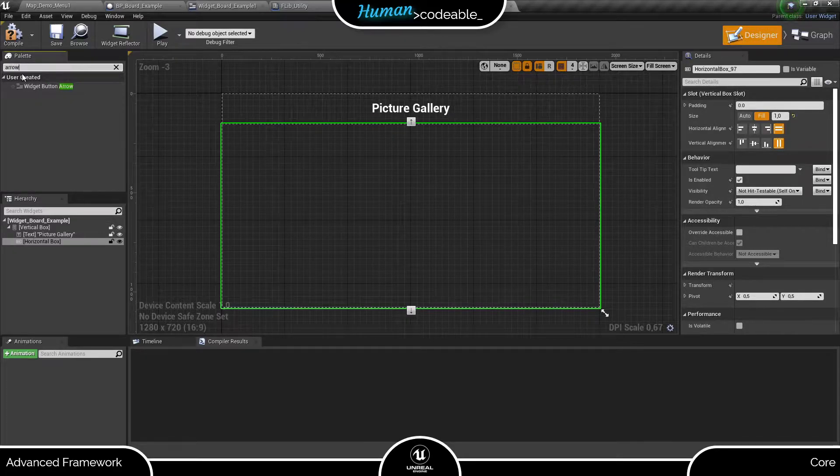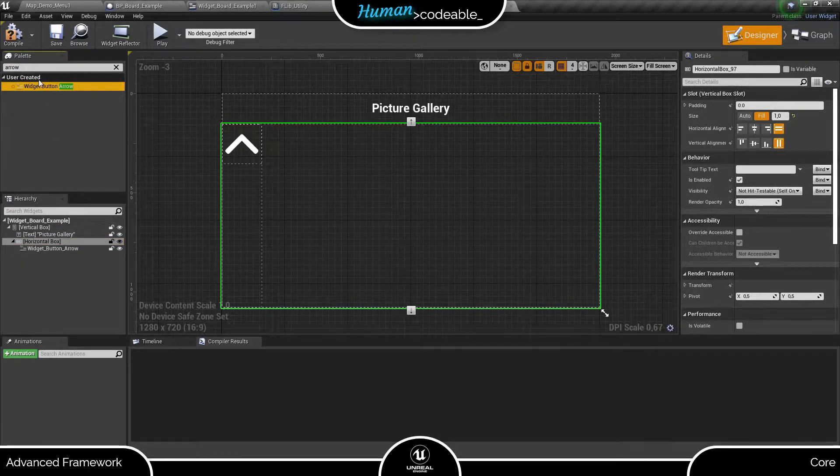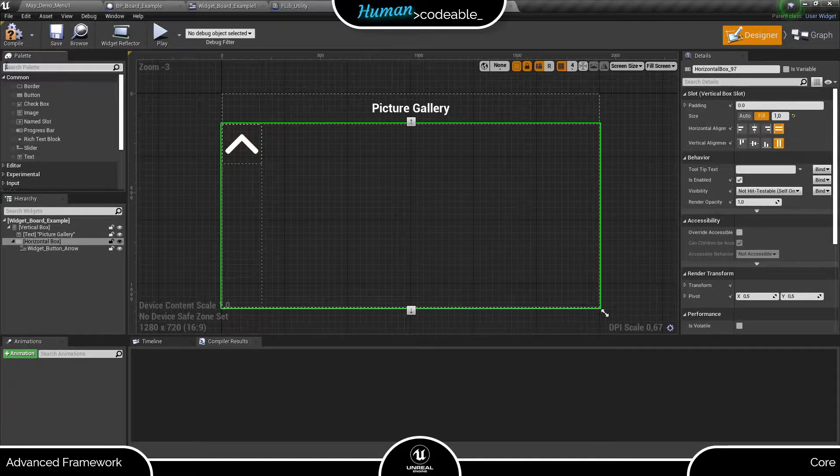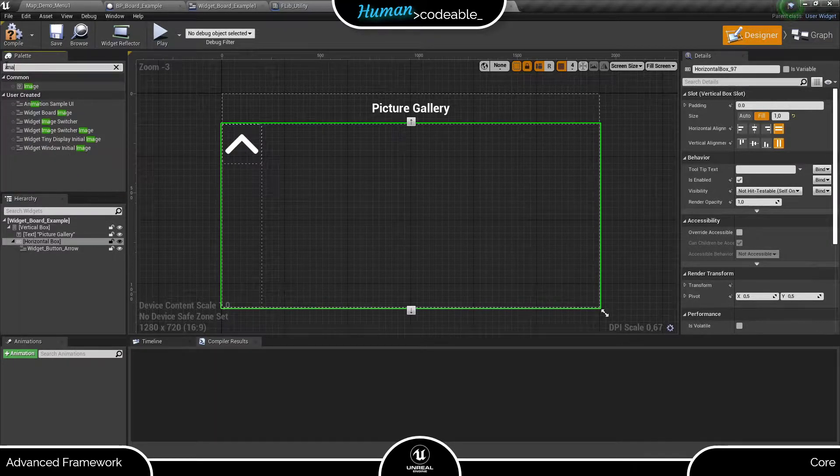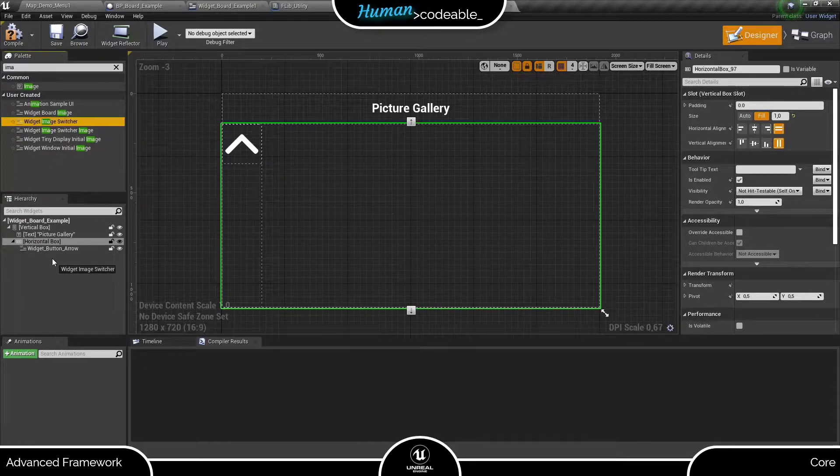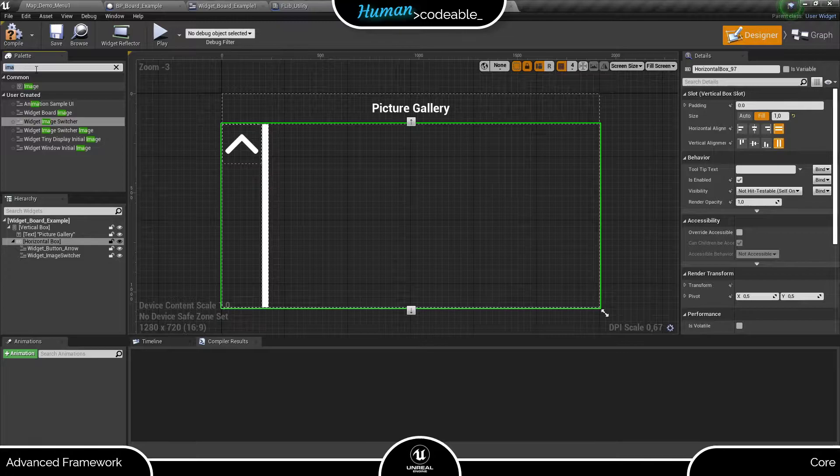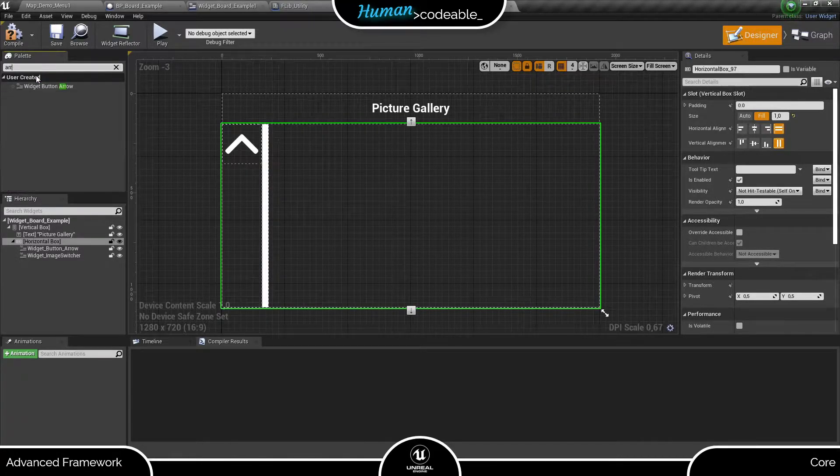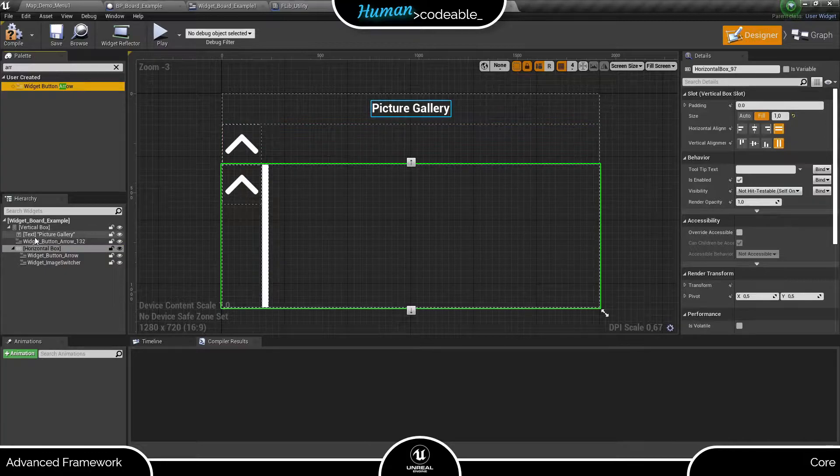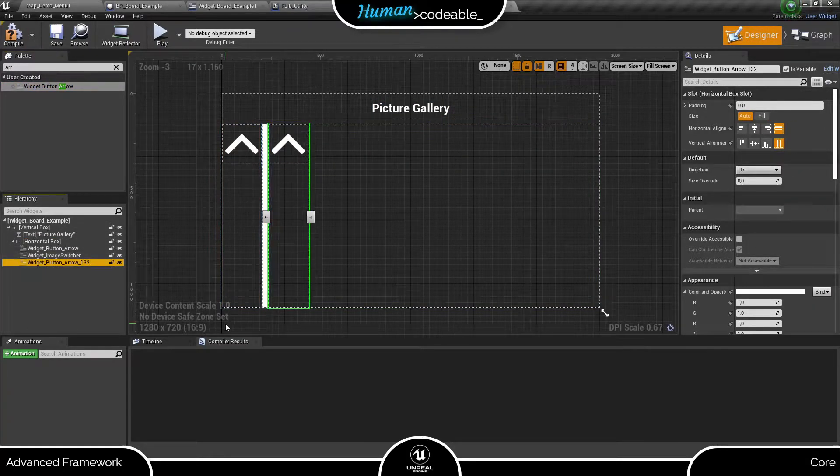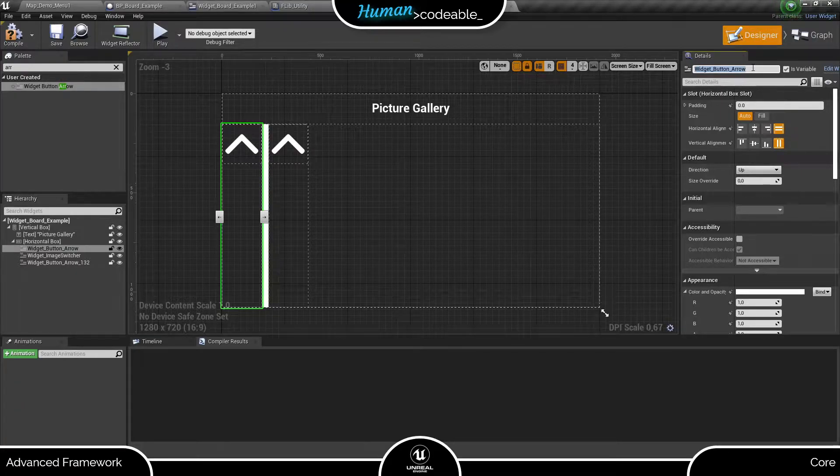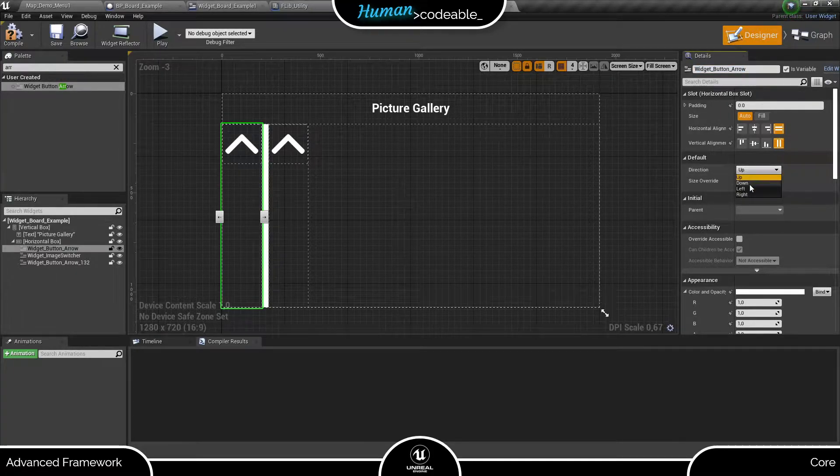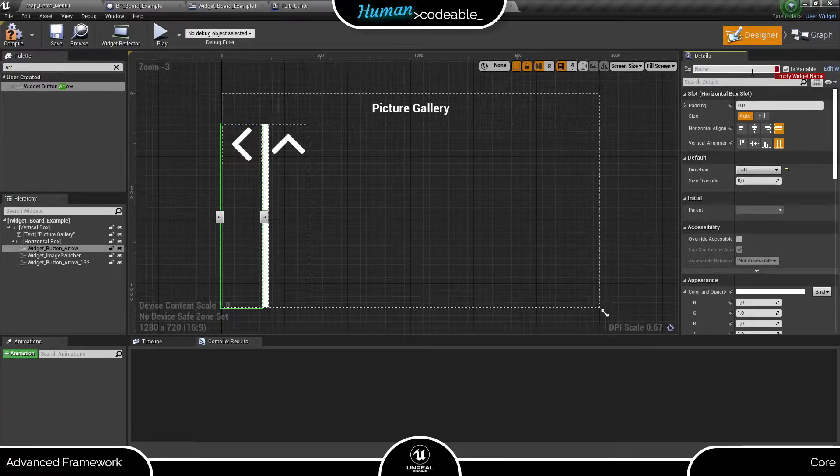As buttons, I am going to use the widget button arrow which is provided by the framework. To show the image, I am using the widget image switcher, which comes already implemented with animations and other useful features. One very useful thing about the arrow button is that you can adjust dynamically the direction in which the arrow points and as well as the size over here.